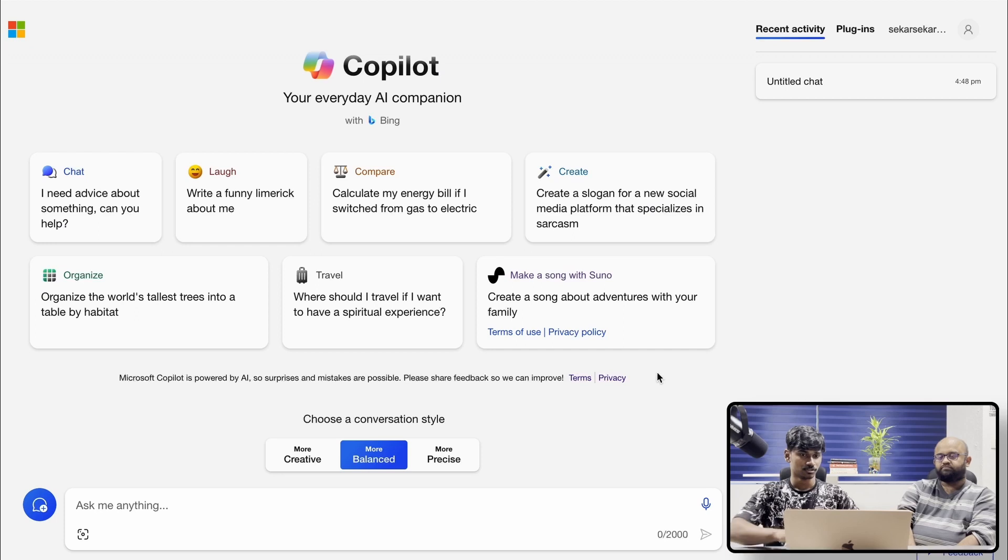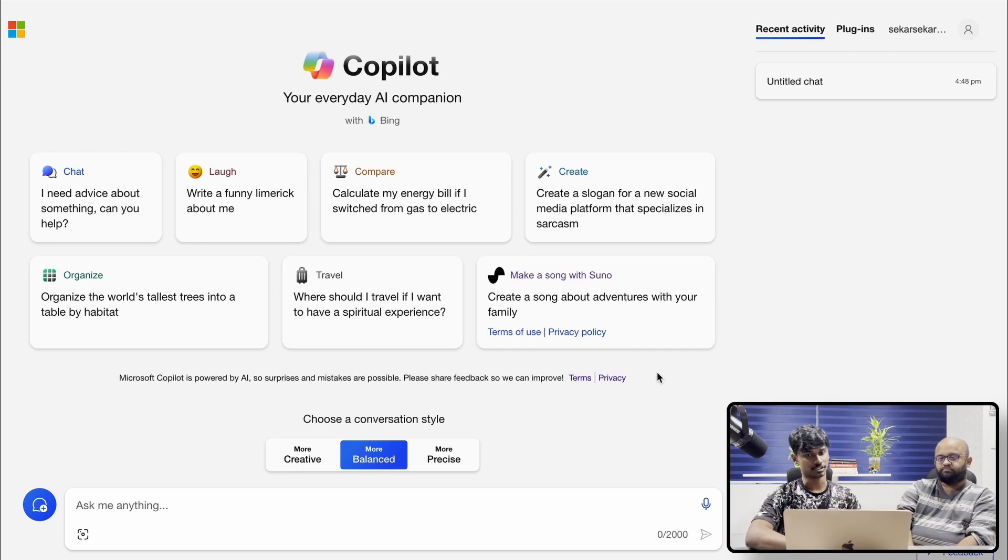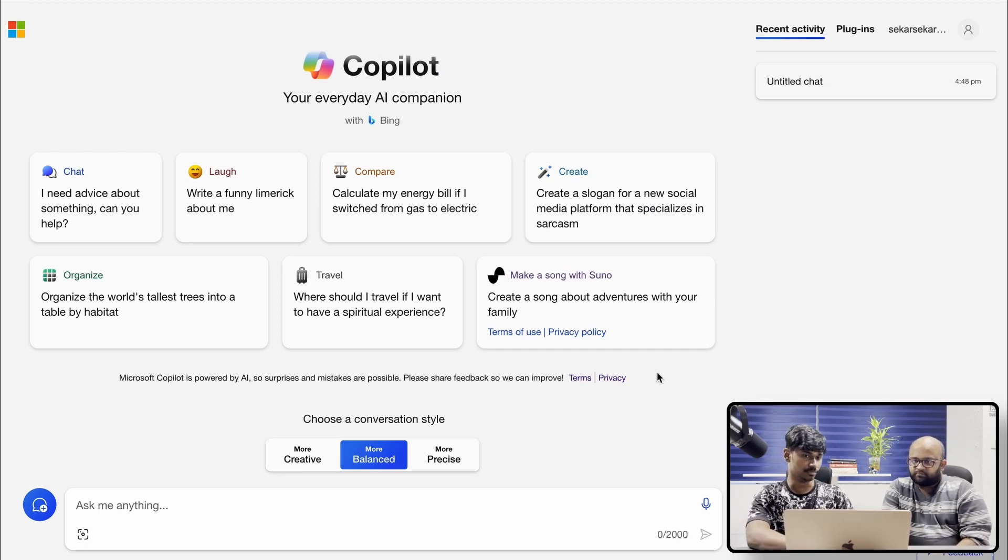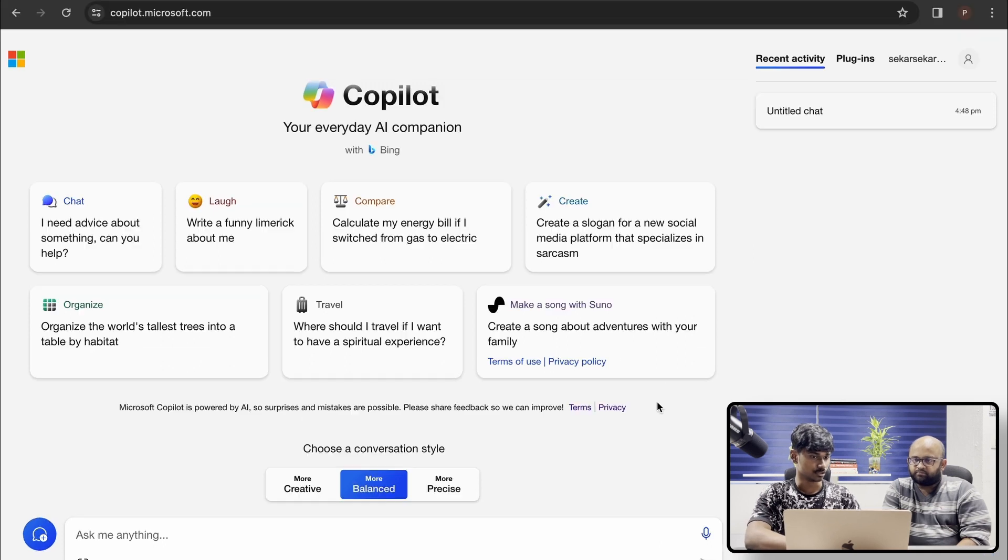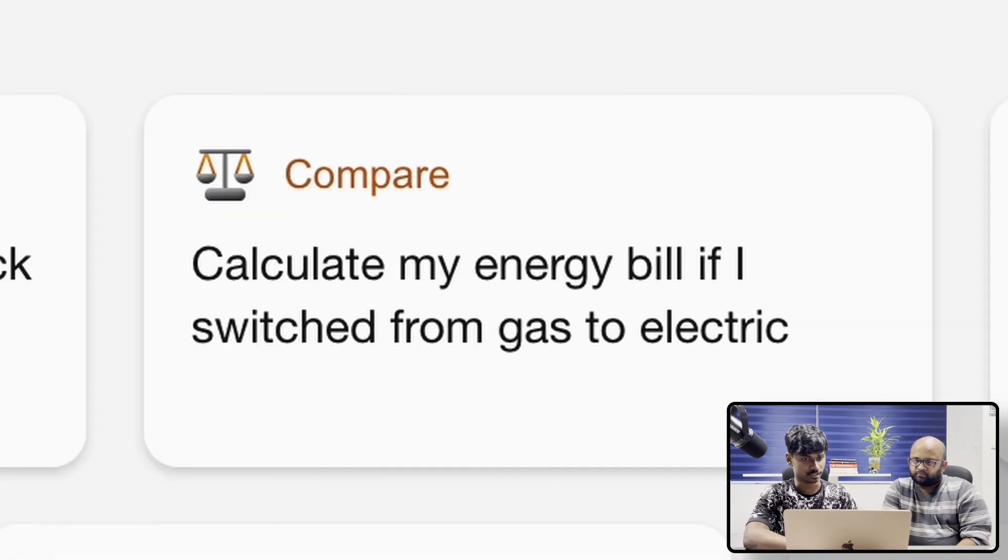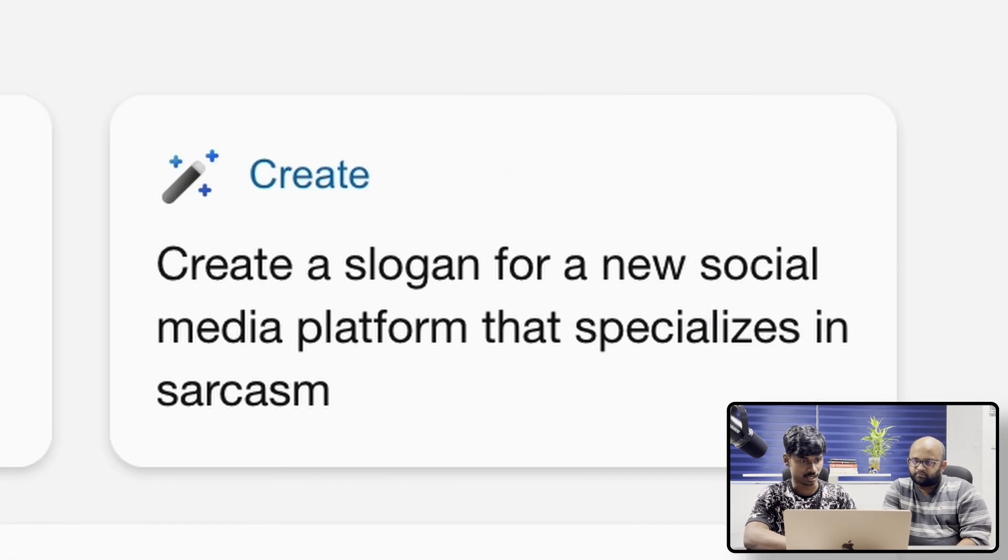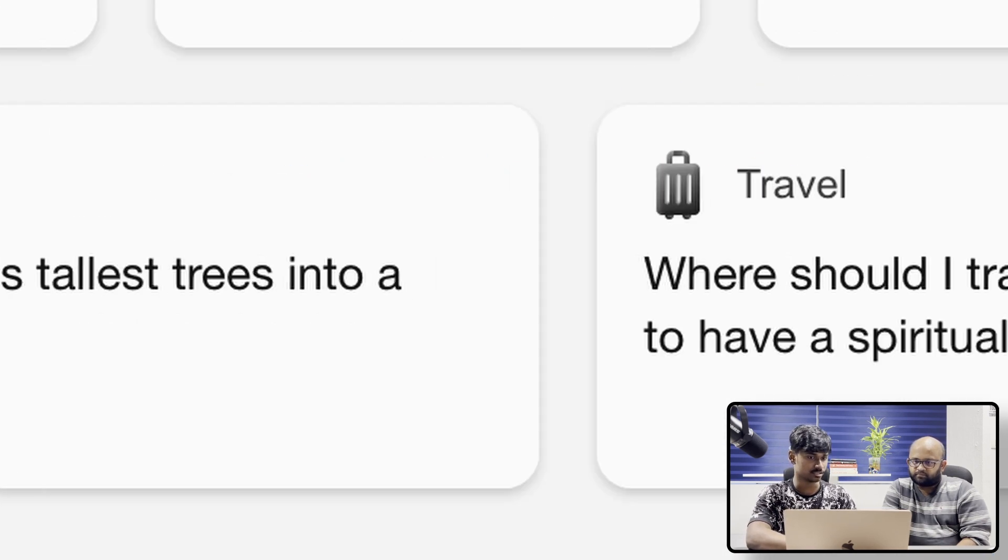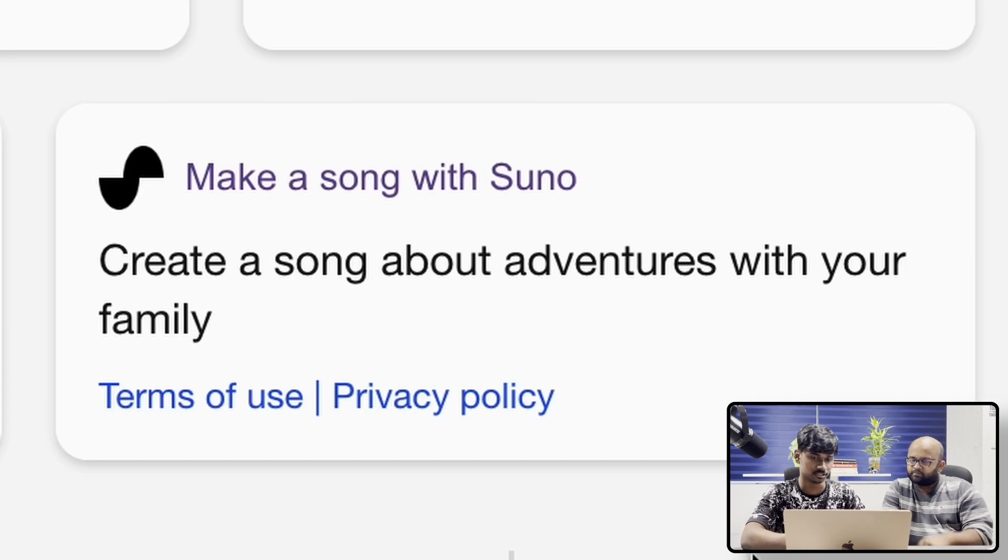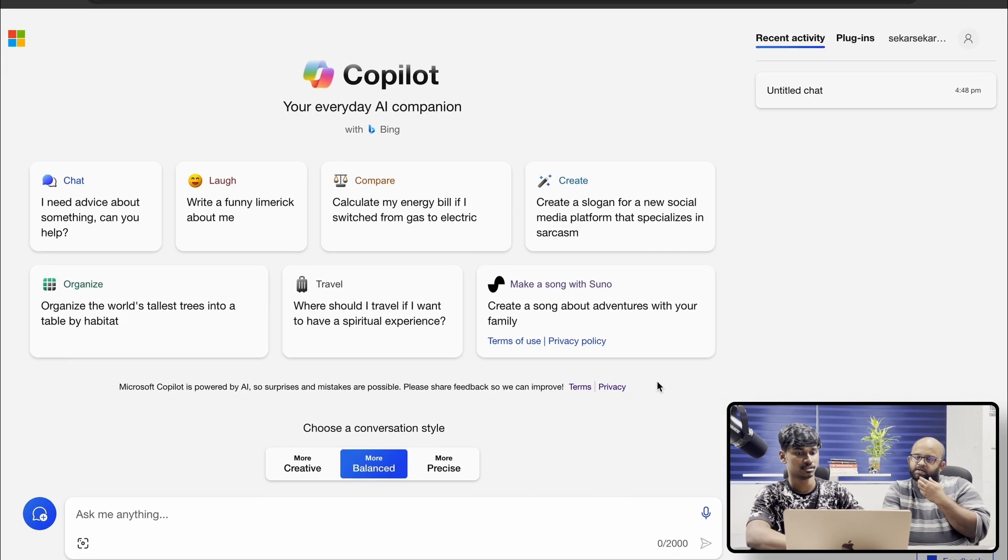Praveen, you want to try? Yeah. So Vishnu, let's talk about the UI. So here we see a lot of things, and we see with Bing. So here we have chat, laugh, compare, create, organize, travel, and make a song. I think we'll check this out later.